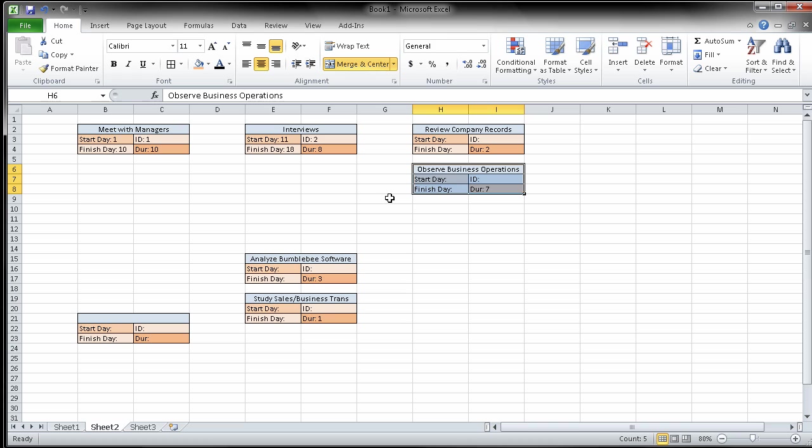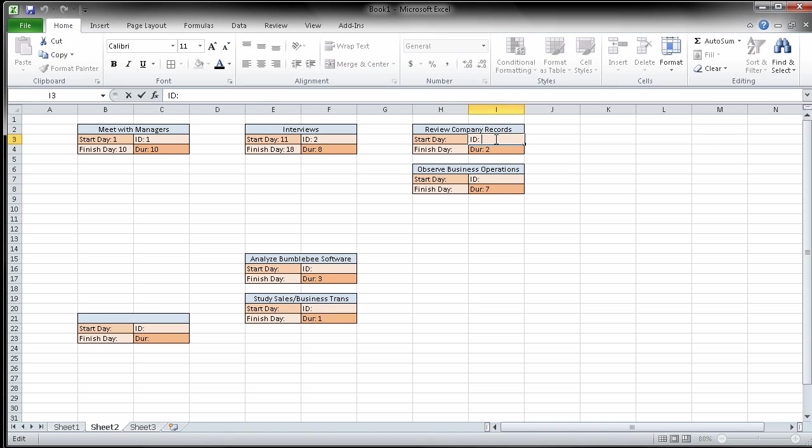Let's go ahead and read it. You can review company records and observe business operations. Review company records, remember, was two days. I'm going to put this as number three. This is going to be number four. And I'm just doing these in order that they were listed, right?